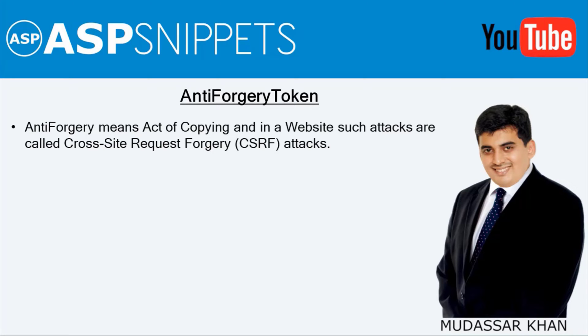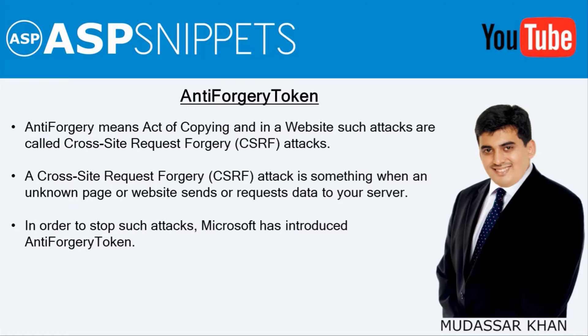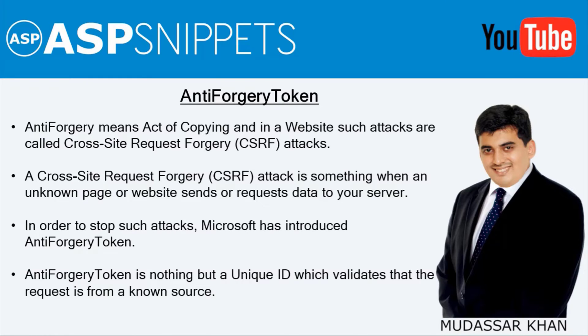Anti-forgery means act of copying and in a website such attacks are called cross-site request forgery attacks. A cross-site request forgery attack is something when an unknown page or website sends a request data to your server. In order to stop such attacks, Microsoft has introduced anti-forgery token. Anti-forgery token is nothing but a unique ID which validates that the request is from a known source.